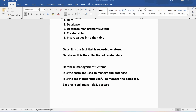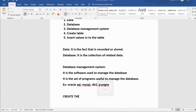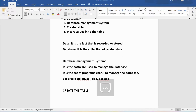Now we will discuss how we can create a table. What is a table? A table is a collection of attributes, or I can say a collection of columns. For every column you need to specify the data type, and also you can specify constraints. Constraints include NOT NULL, UNIQUE, PRIMARY KEY, and FOREIGN KEY.